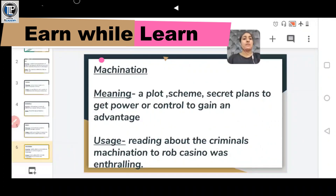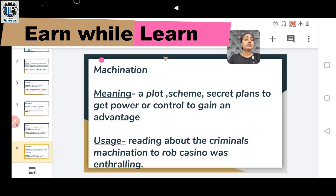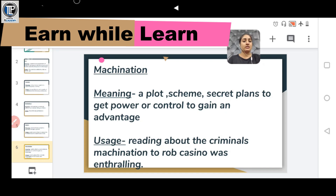Another word is MACHINATION, meaning a plot, scheme, or secret plan to get power, control, or gain an advantage. It means any secret plan from which you gain an advantage. Usage: Reading about the criminal's machination to rob a casino was enthralling — enthralling meaning fascinating.